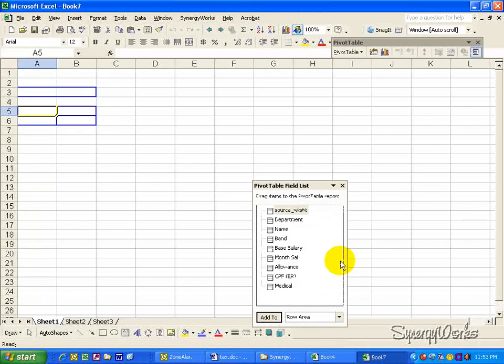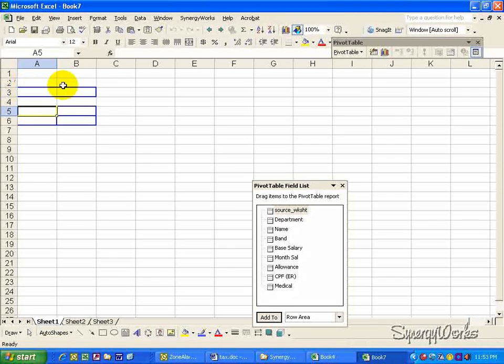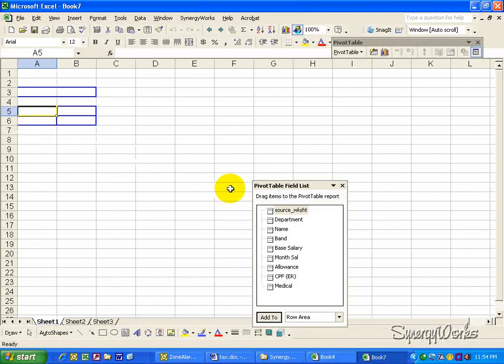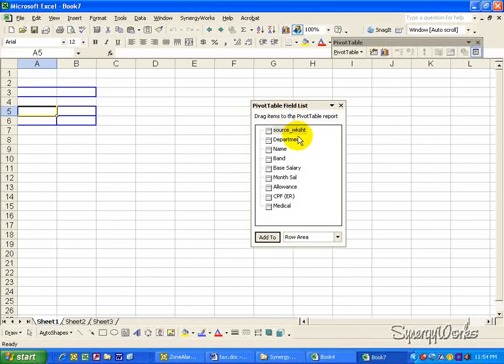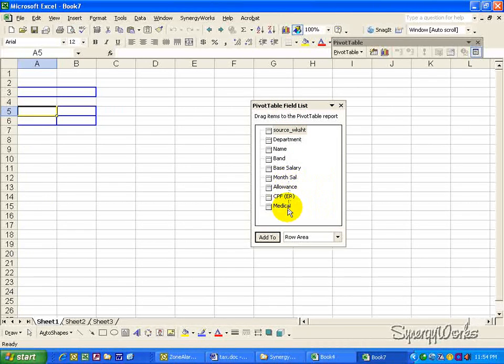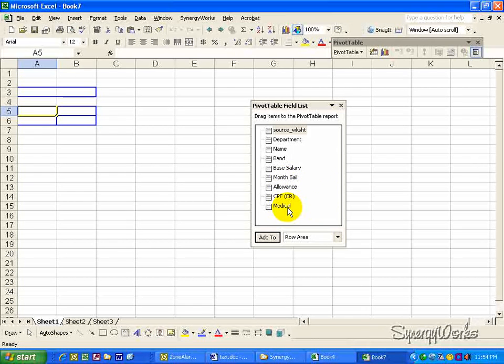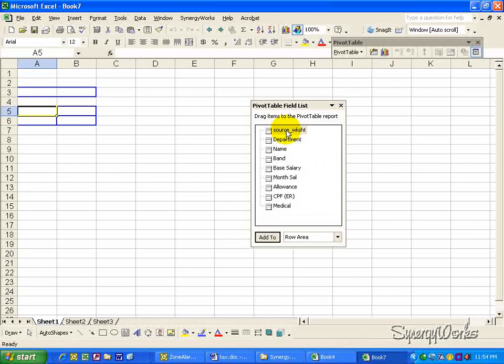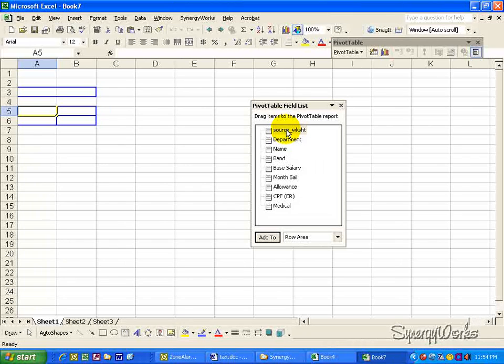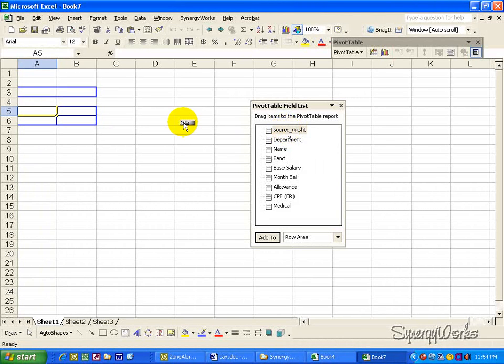Immediately, the macro will run and present you with an empty pivot table and a pivot table field list. The fields presented here is the same as what you see in the salary worksheet. But we have another additional field called source worksheet, which will present to you where the information was taken from.